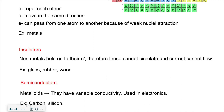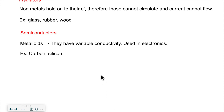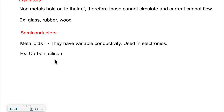Then we have semiconductors, which are essentially the semi-metals. They have variable conductivity because semi-metals act a little like metals and a little like non-metals — not as good a conductor as metals, but not total insulators like non-metals. Because of that variable conductivity we can use them in electronics to control better the way they conduct electricity. Carbon and silicon are the two most common semiconductors.